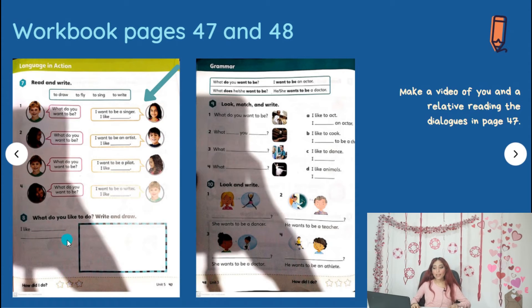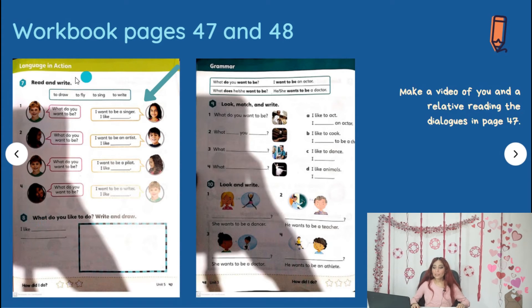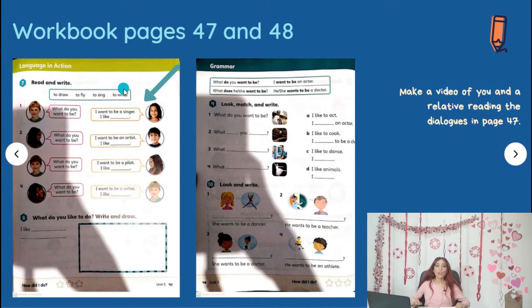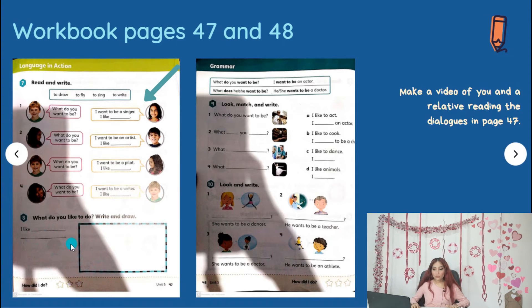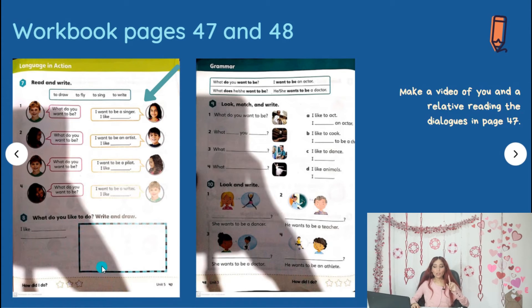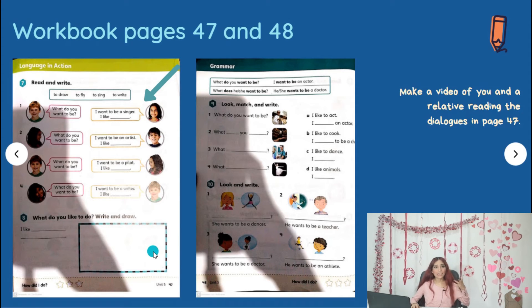Activity A: 'What do you like to do? Write and draw.' 'I like to...' — you are going to write actions like, for example, to draw, to fly, to sing, to write, to run, to dance, etc. For example: 'I like to dance. I like to draw. I like to paint.' And then you're going to draw yourself doing this action — for example, painting, drawing, writing, singing, etc.